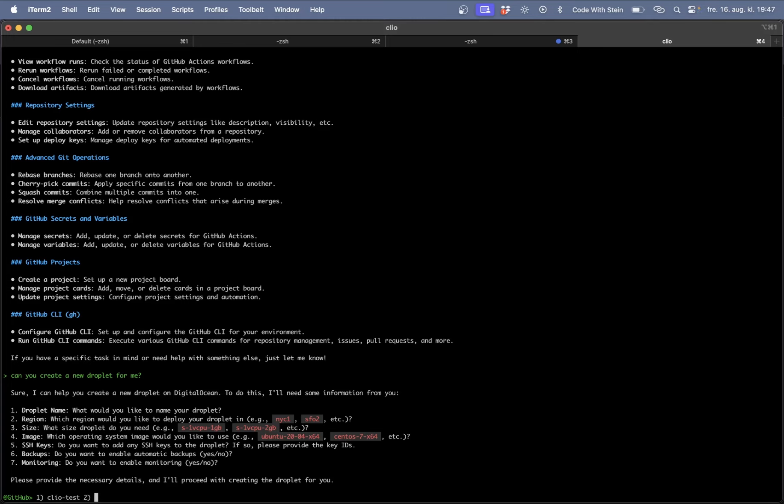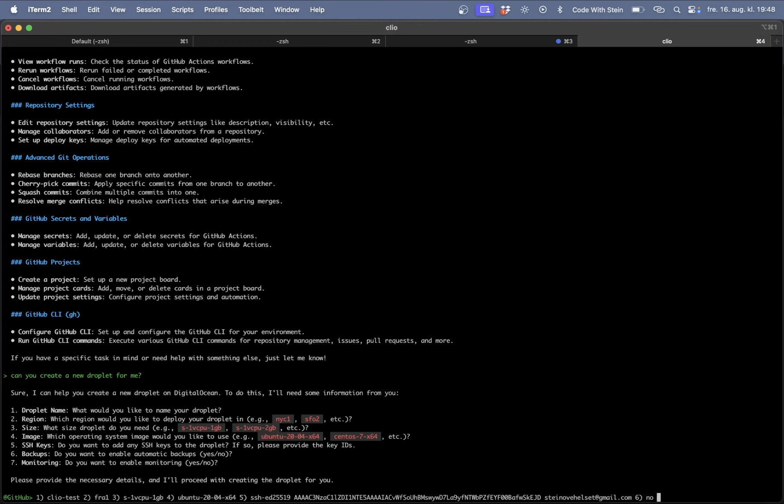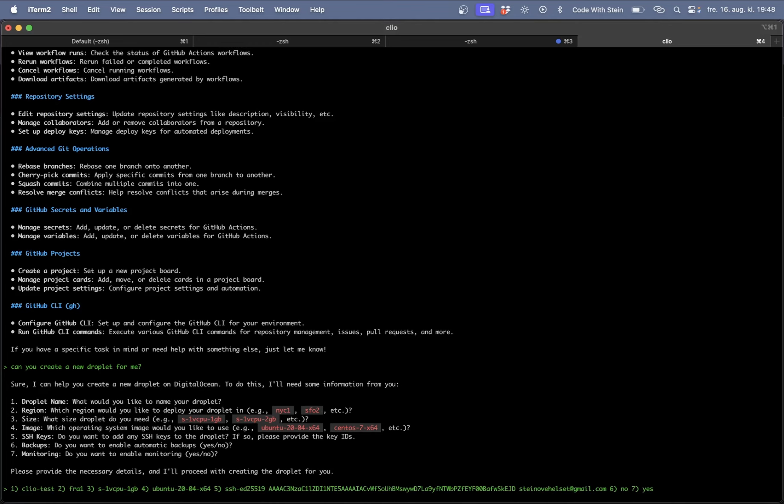So I need to provide this information here. The droplet name is Clio test. Which region? FRA 2.1 which is Frankfurt. That's close to me. And the size can just be one virtual CPU, one gigabyte. For which image I want to do this, you can use Ubuntu 24-x64. My SSH key. Do I need backups? No. Do I need monitoring? Yes. This can be applied.